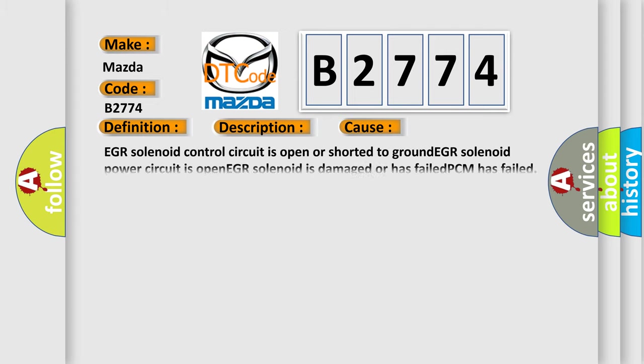This diagnostic error occurs most often in these cases: EGR solenoid control circuit is open or shorted to ground, EGR solenoid power circuit is open, EGR solenoid is damaged or has failed, or the PCM has failed.